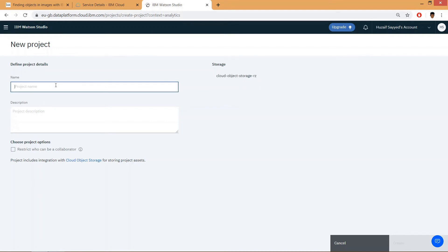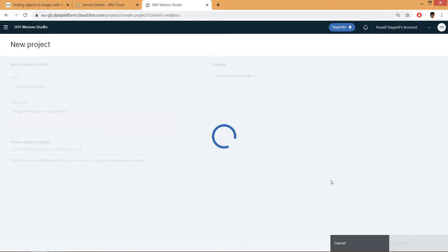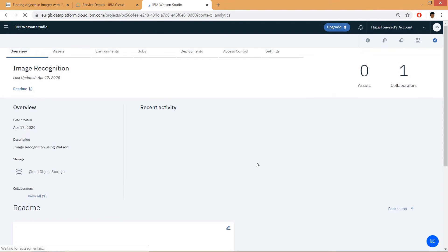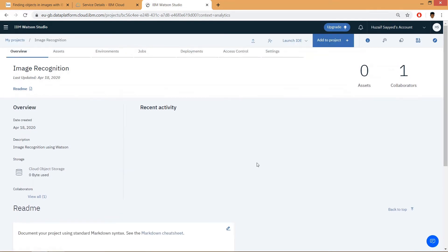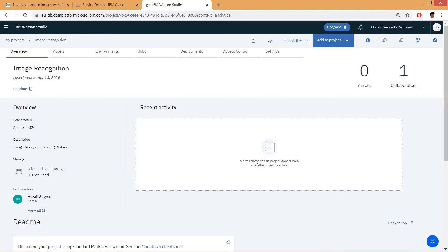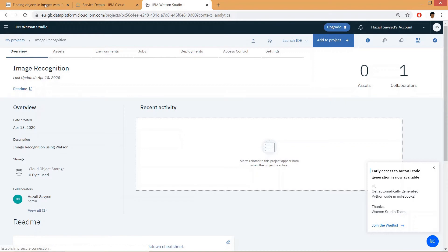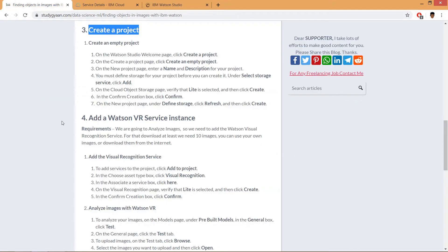name of your project. After adding name and description, create. Now it's time to add a Watson Visual Recognition service instance.